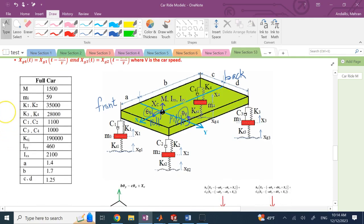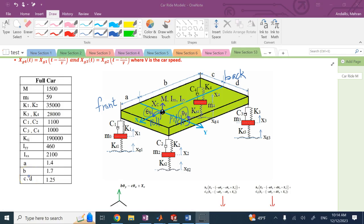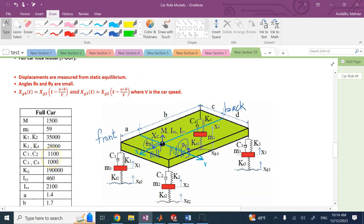The values for the parameters are shown here. The centroid is located at a distance A from the front, B from the back, C from the right, and D from the left. In this case, C and D are the same, but A and B are not. So the centroid is toward the front of the car in the middle. Every displacement is measured from static equilibrium.